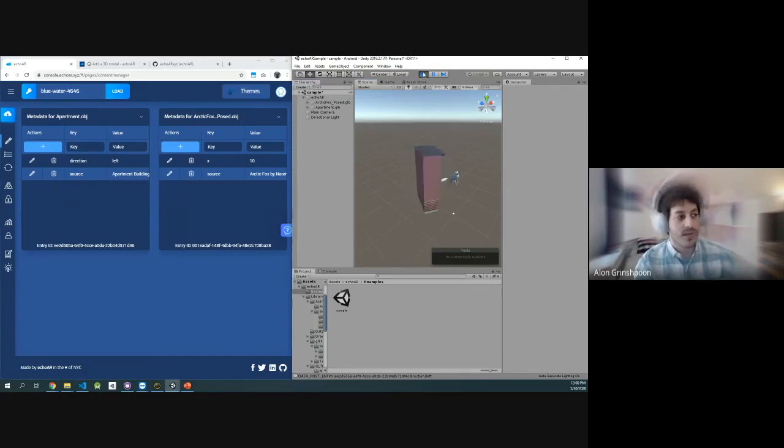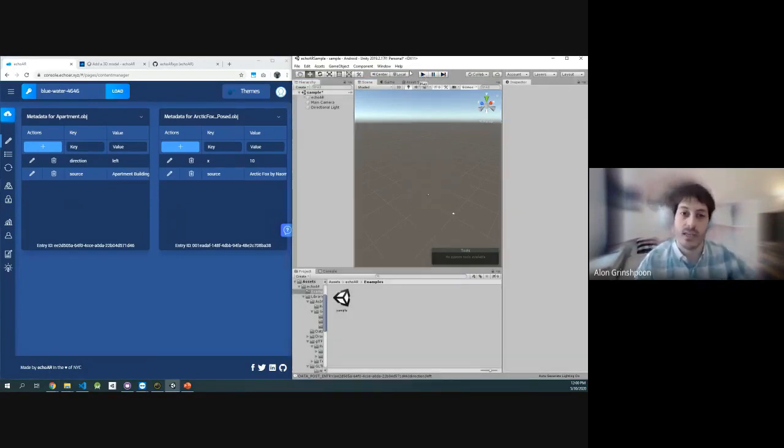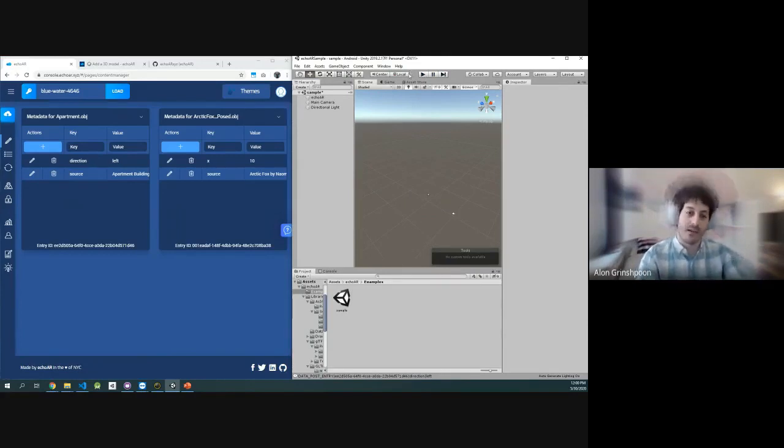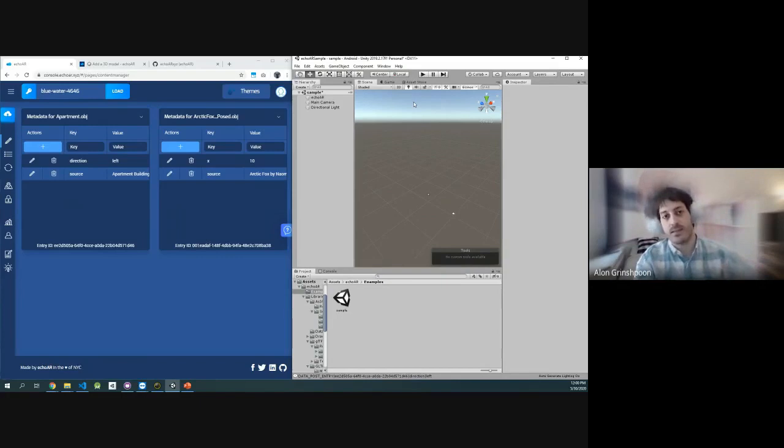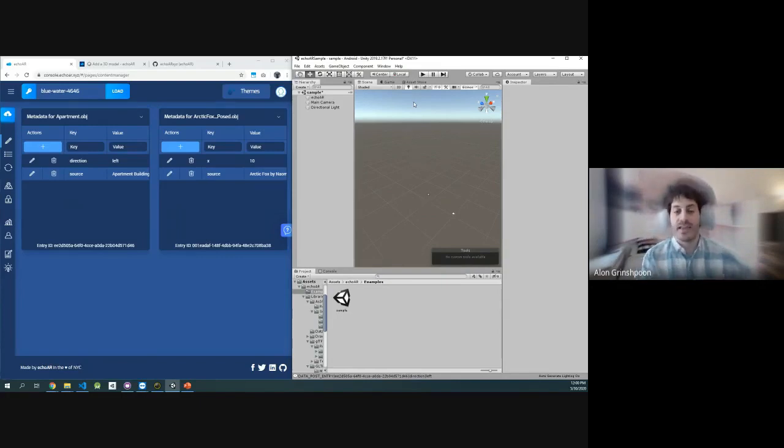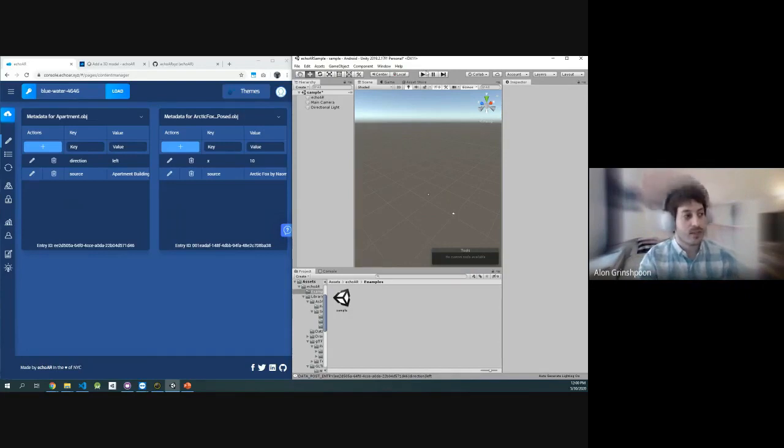When I stop Unity from running, you'll see that everything disappears. It doesn't actually linger in the device, and that's the cool thing about cloud-connected applications, that the content isn't being stored in the device itself. The app is super small, and the content is being streamed from the cloud. Now that I press play again,